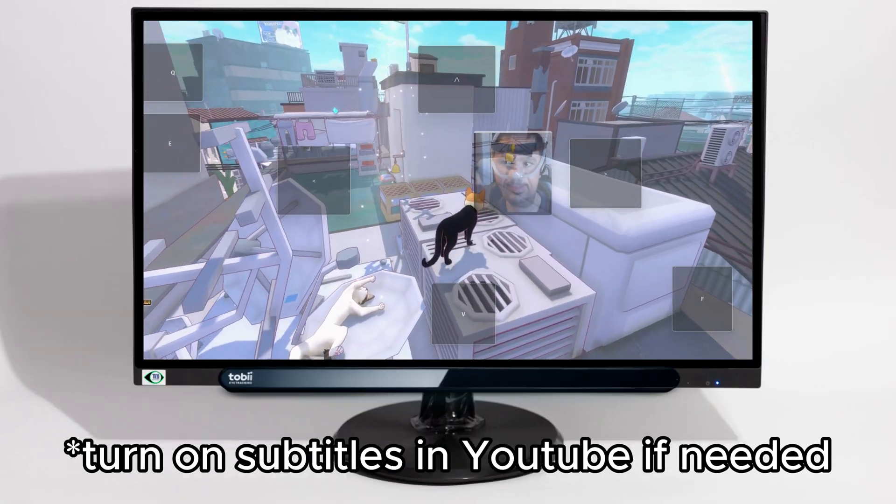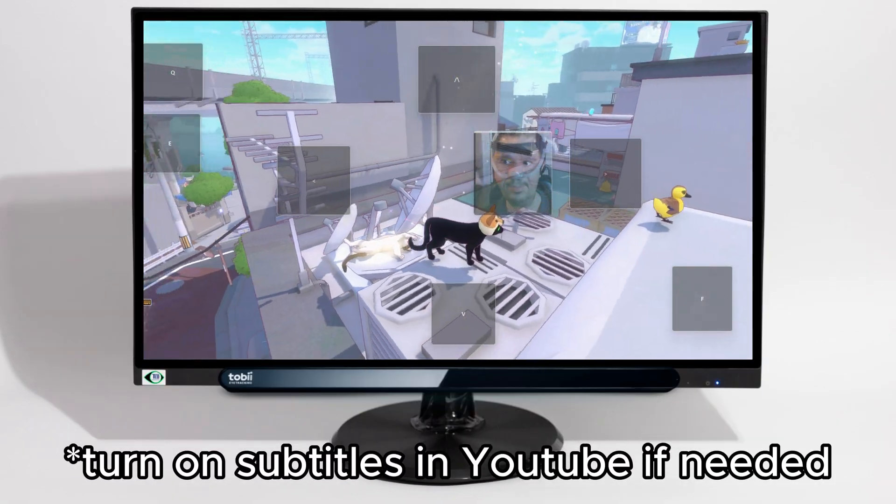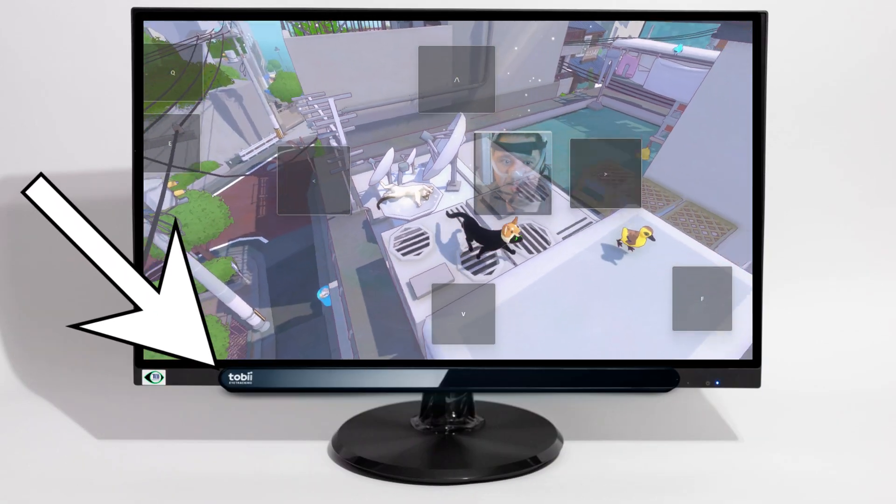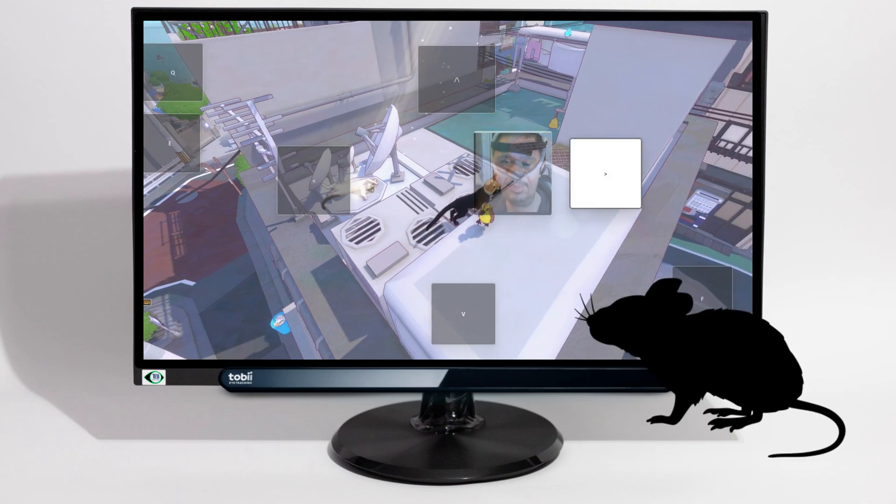Today I want to show you how you can play practically any game with just an eye tracker and software Mill Mouse.